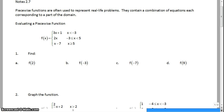Piecewise functions are often used to represent real-life problems. They contain a combination of equations, each corresponding to a part of the domain. So piecewise functions are functions, but they have multiple pieces that we use to sometimes reflect different types of real-life word problems.